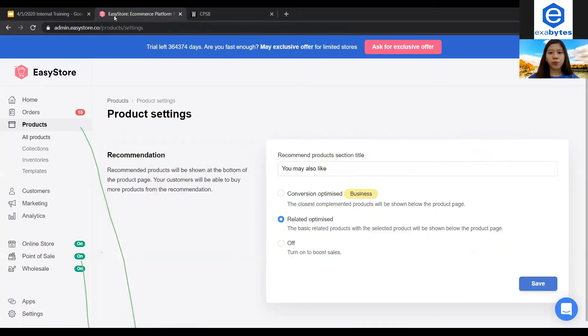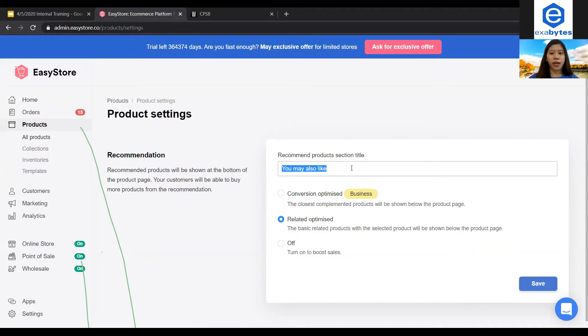So by default, there will be a recommended product section title inserted here but you are free to change to any product title you want, all right?